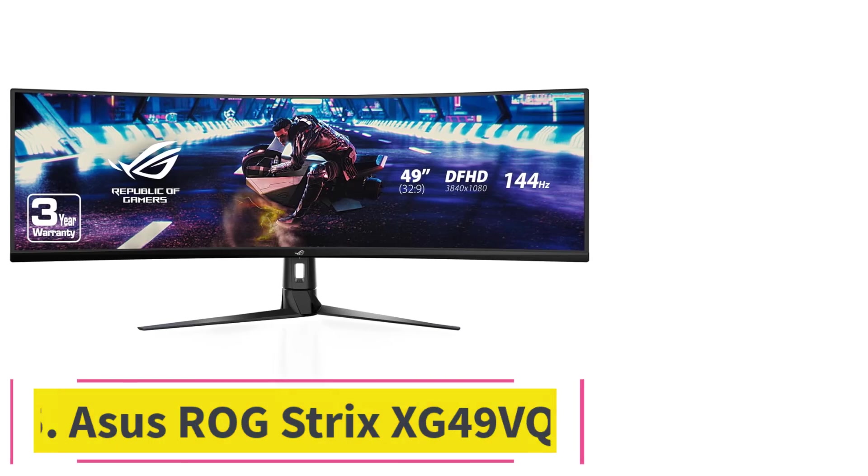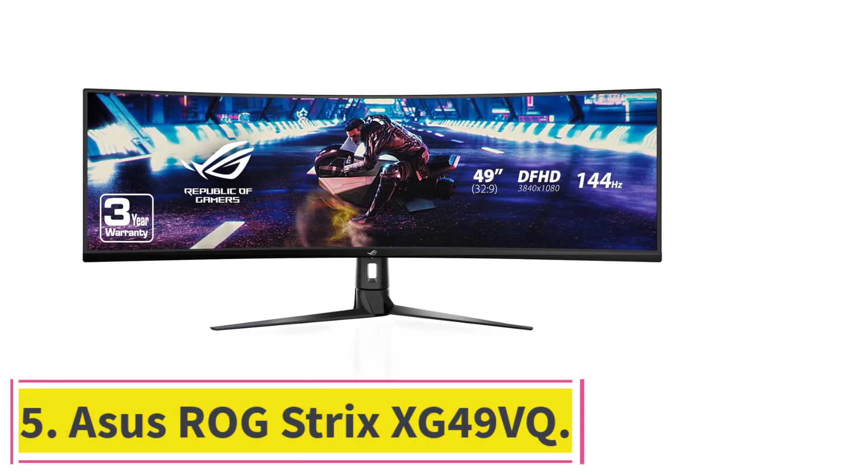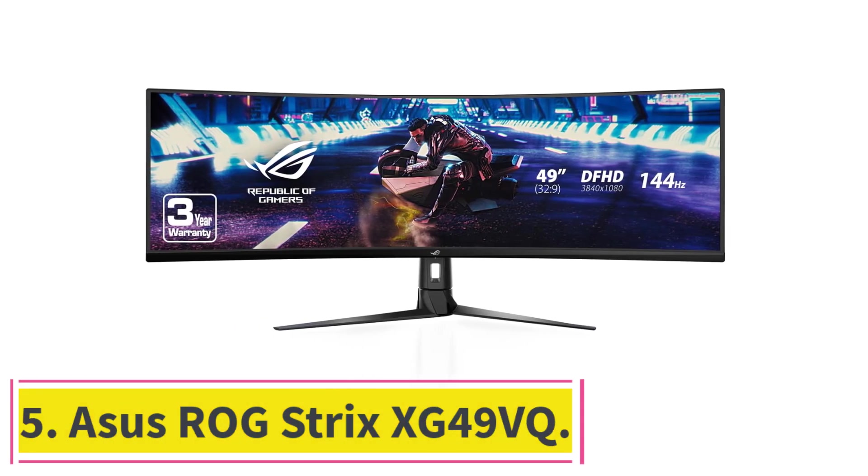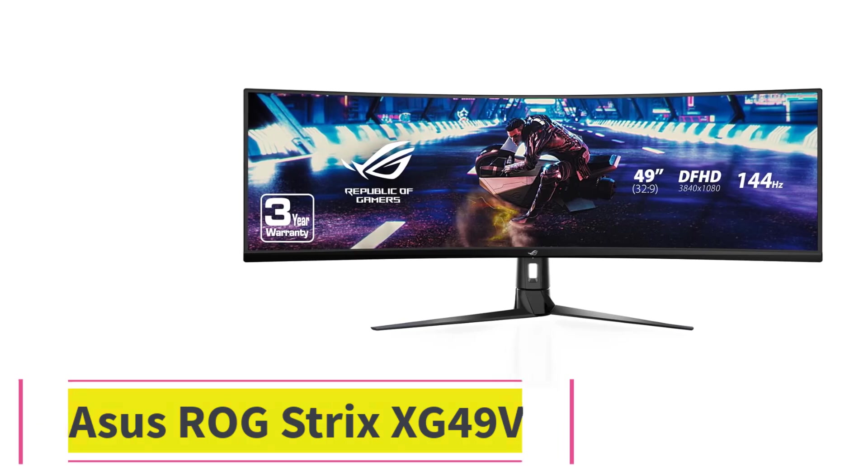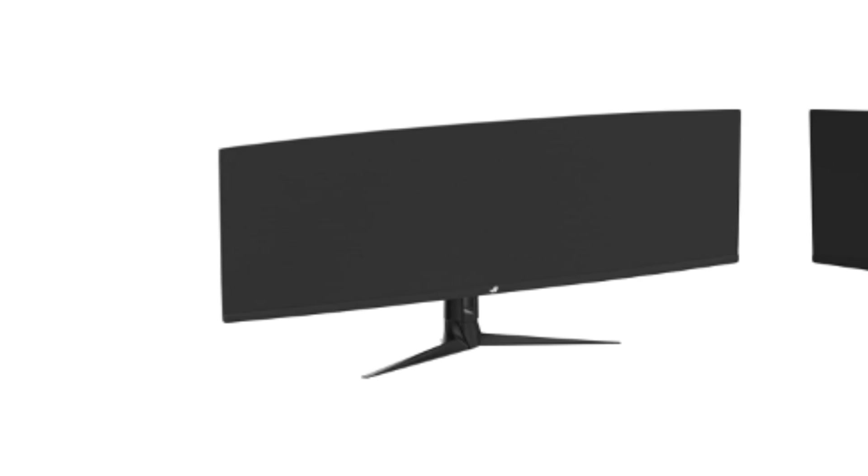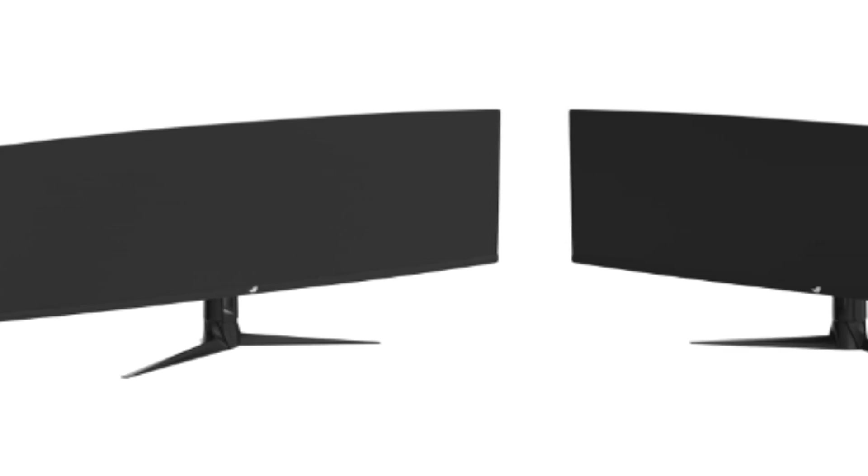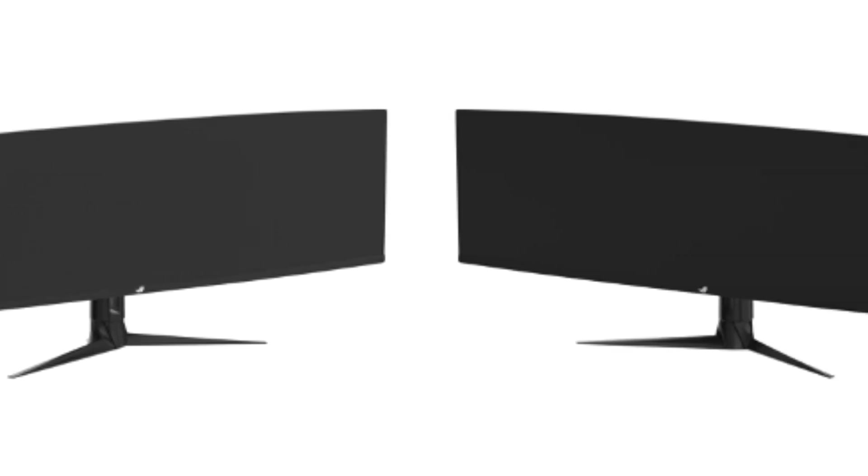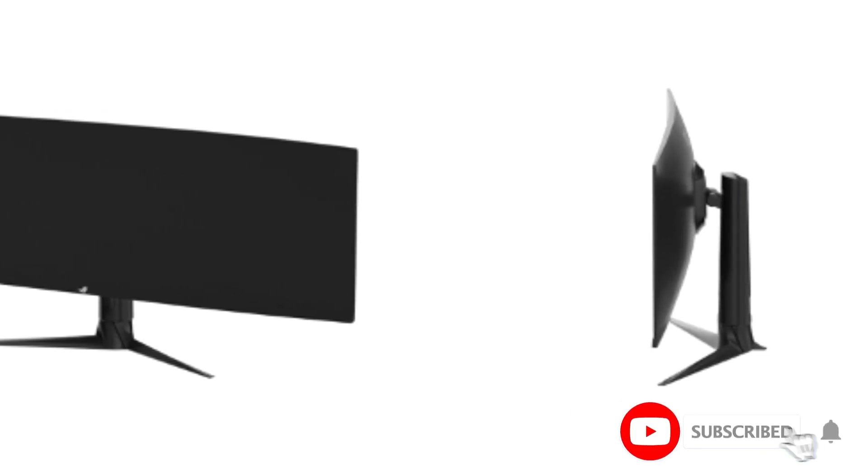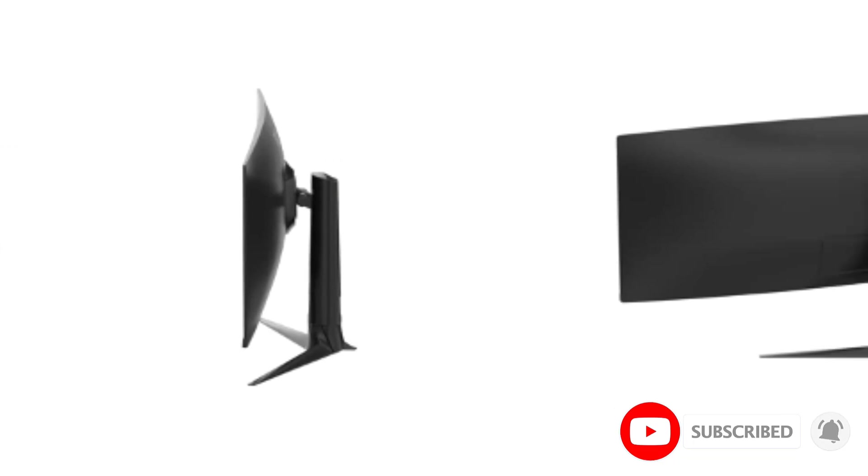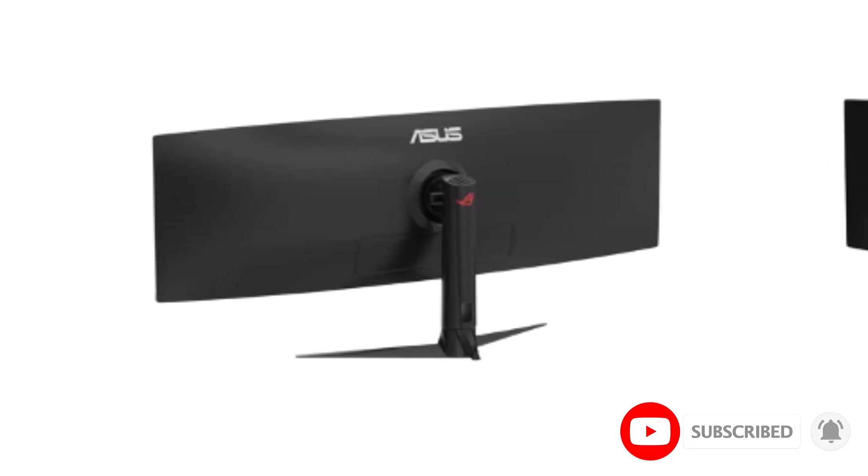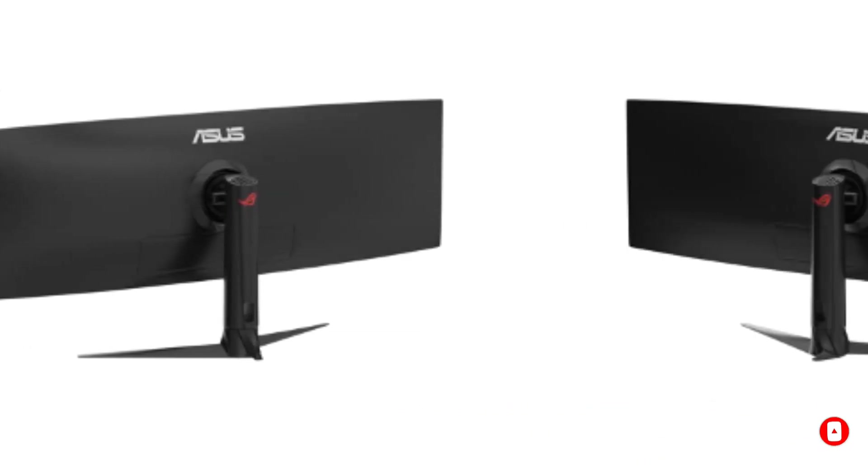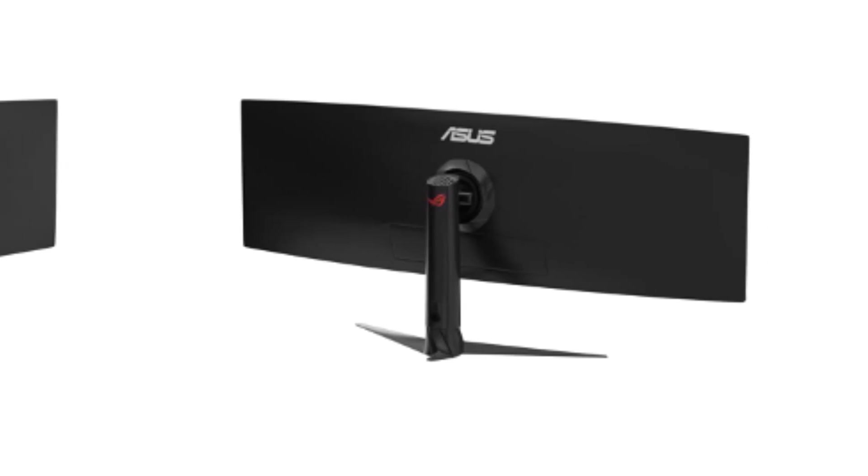At Number 5, ASUS ROG Strix XG49VQ. The ASUS ROG Strix XG49VQ stands out as a powerhouse in the monitor market, offering an unparalleled combination of immersive features and smooth performance tailored not only for gaming but also for Excel and productivity tasks. This 49-inch super ultra-wide monitor redefines multitasking and workflow efficiency with its expansive display, high refresh rate, and suite of technologies.